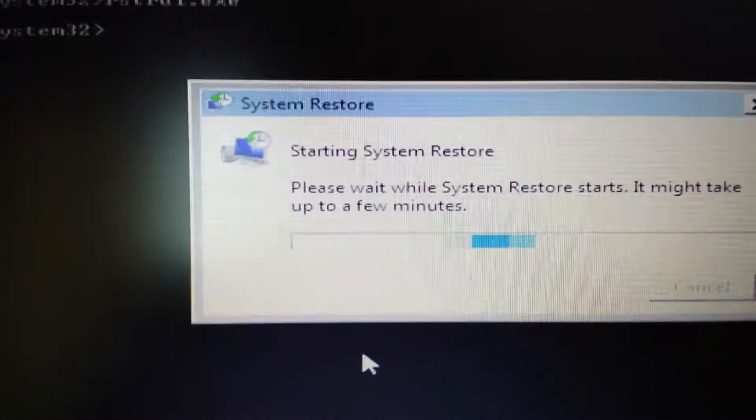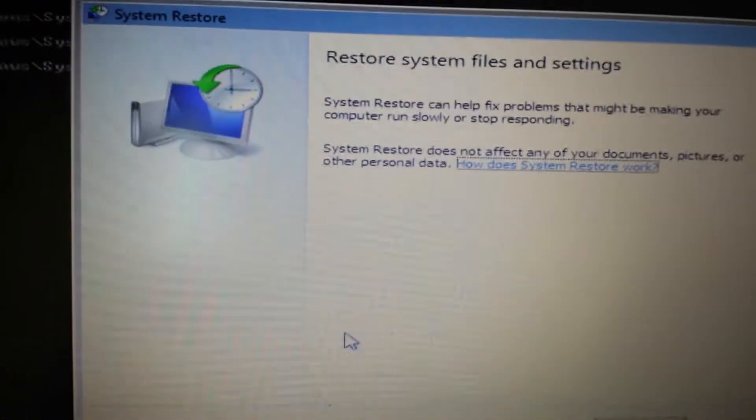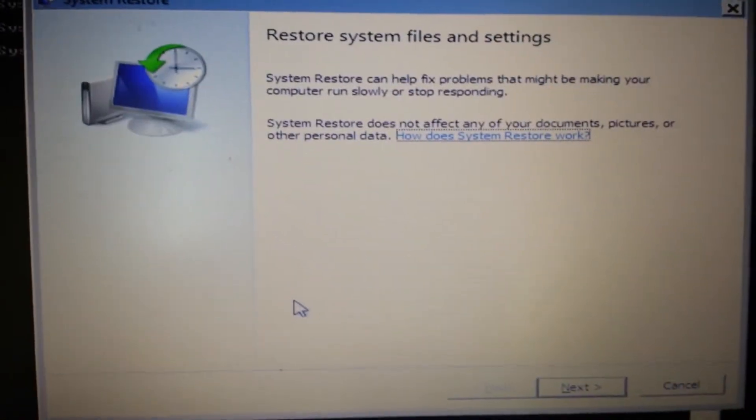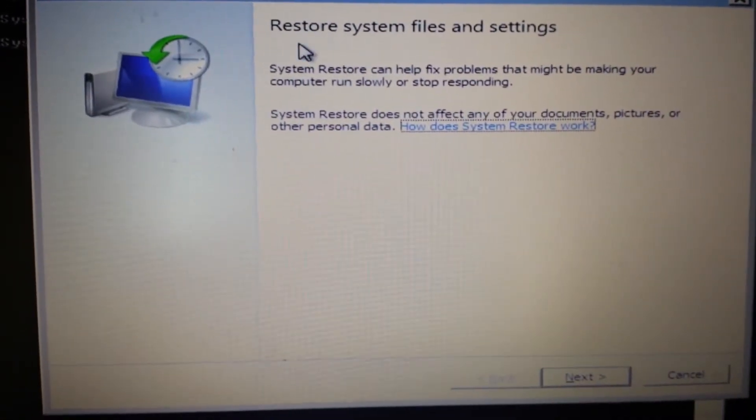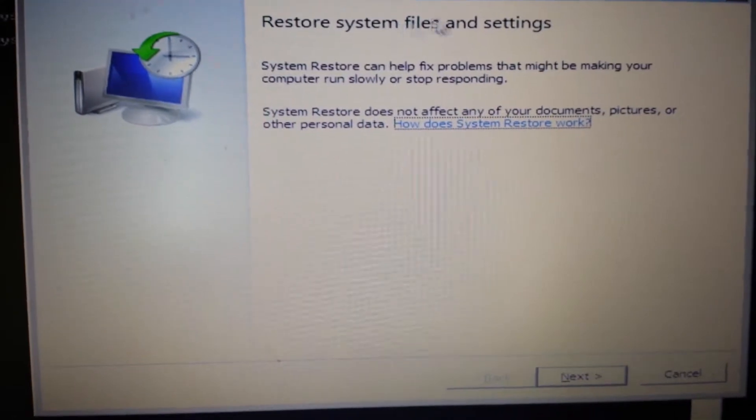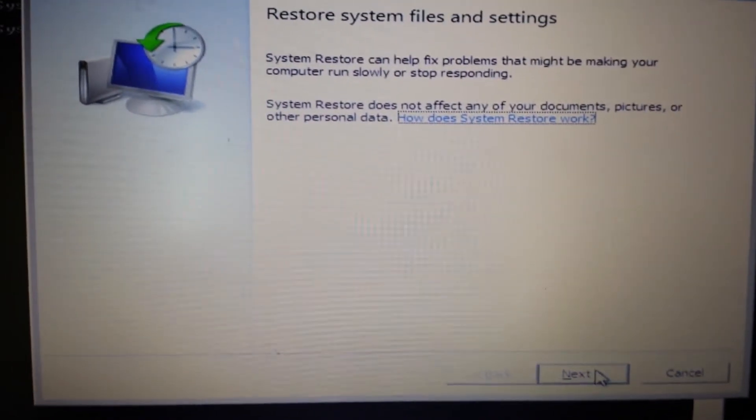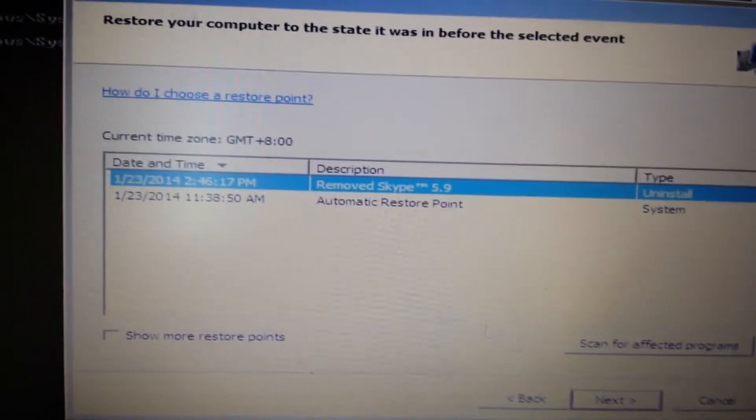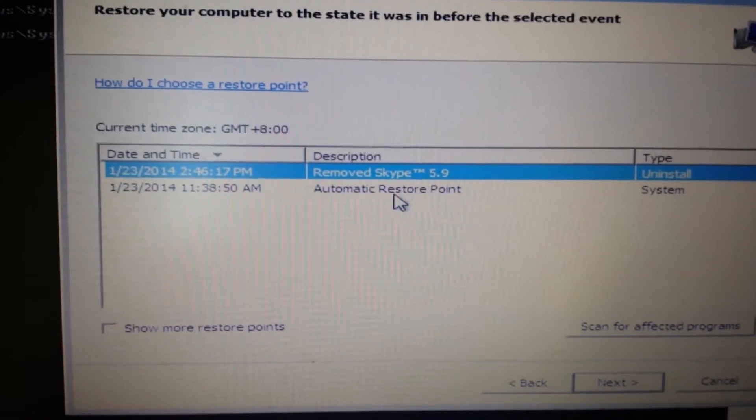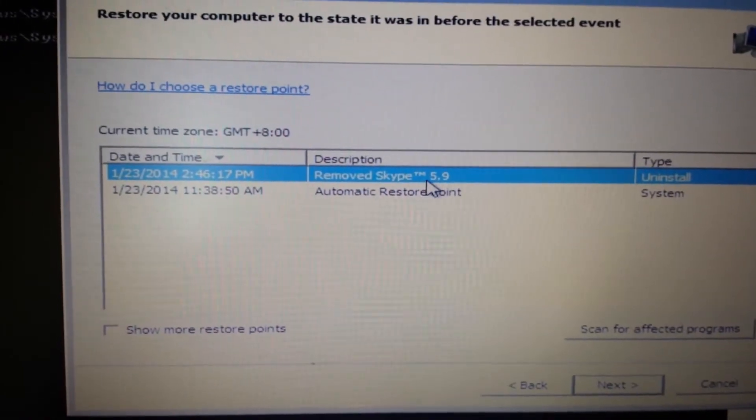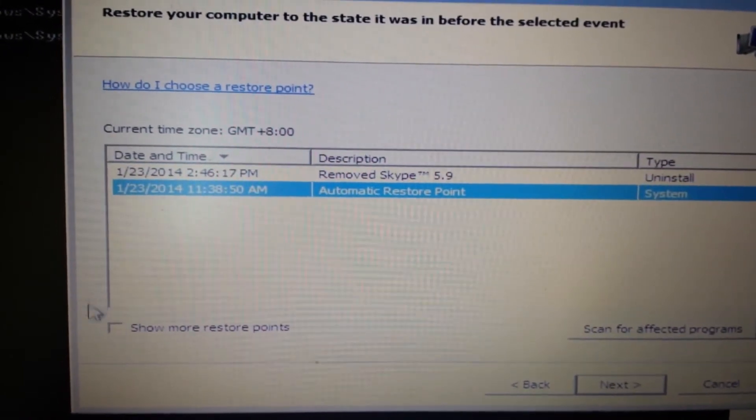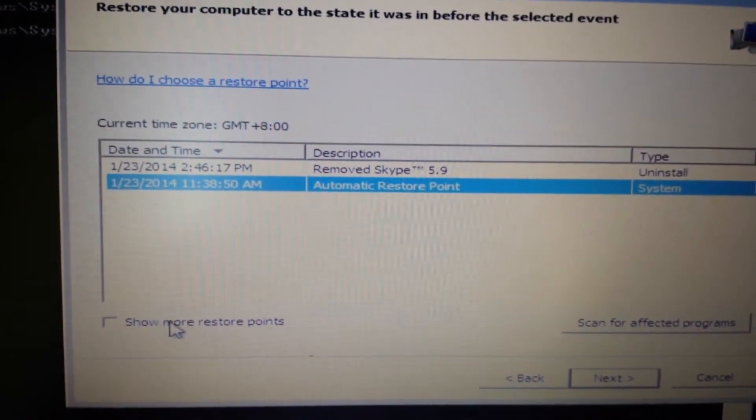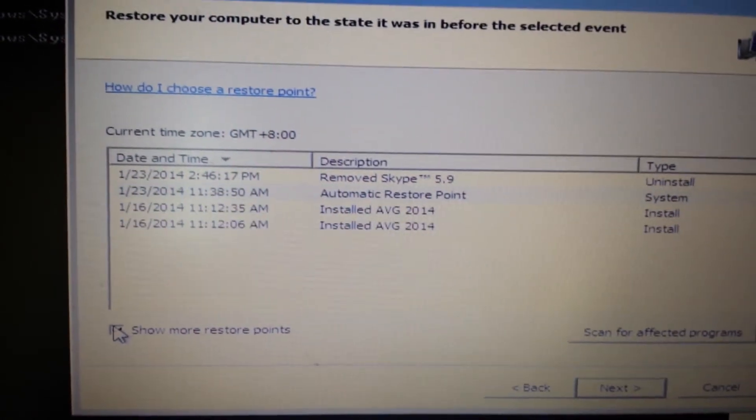Okay, here we go. Now here we are, restore system files and settings. What you do is click on next. Now from here, these are my restore points. Now if you guys don't have one, try this: show more restore points, click on this.